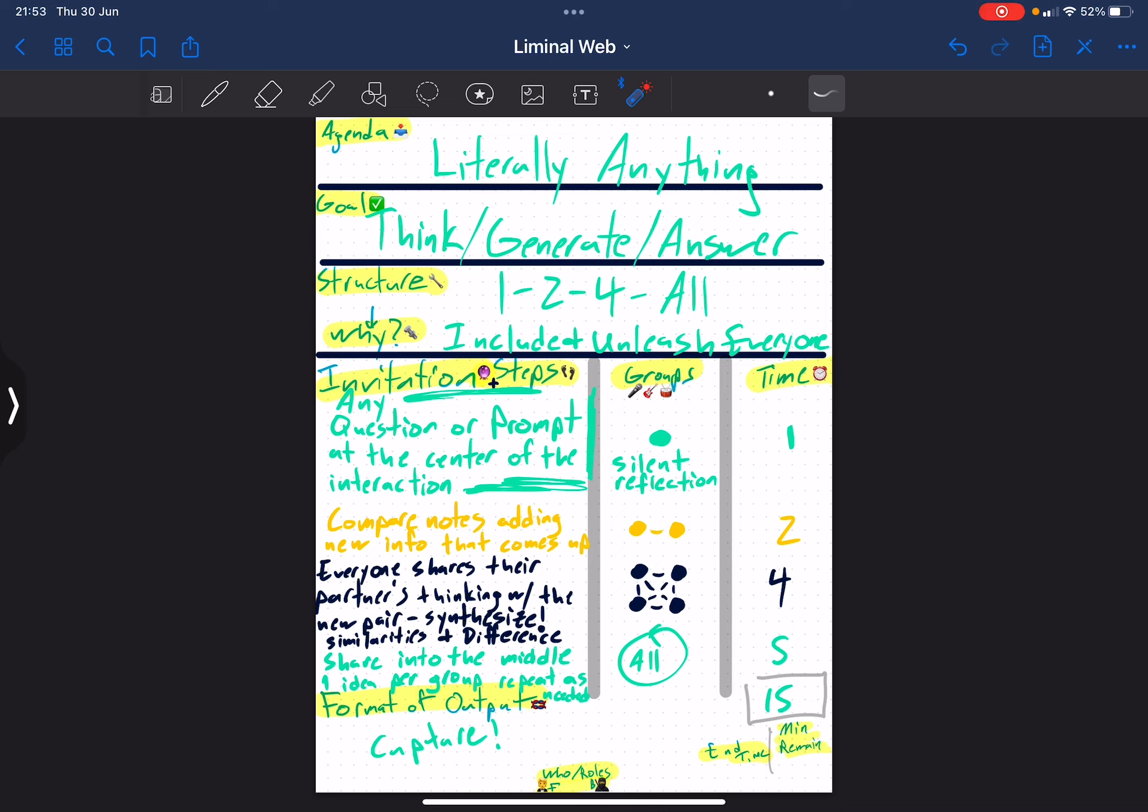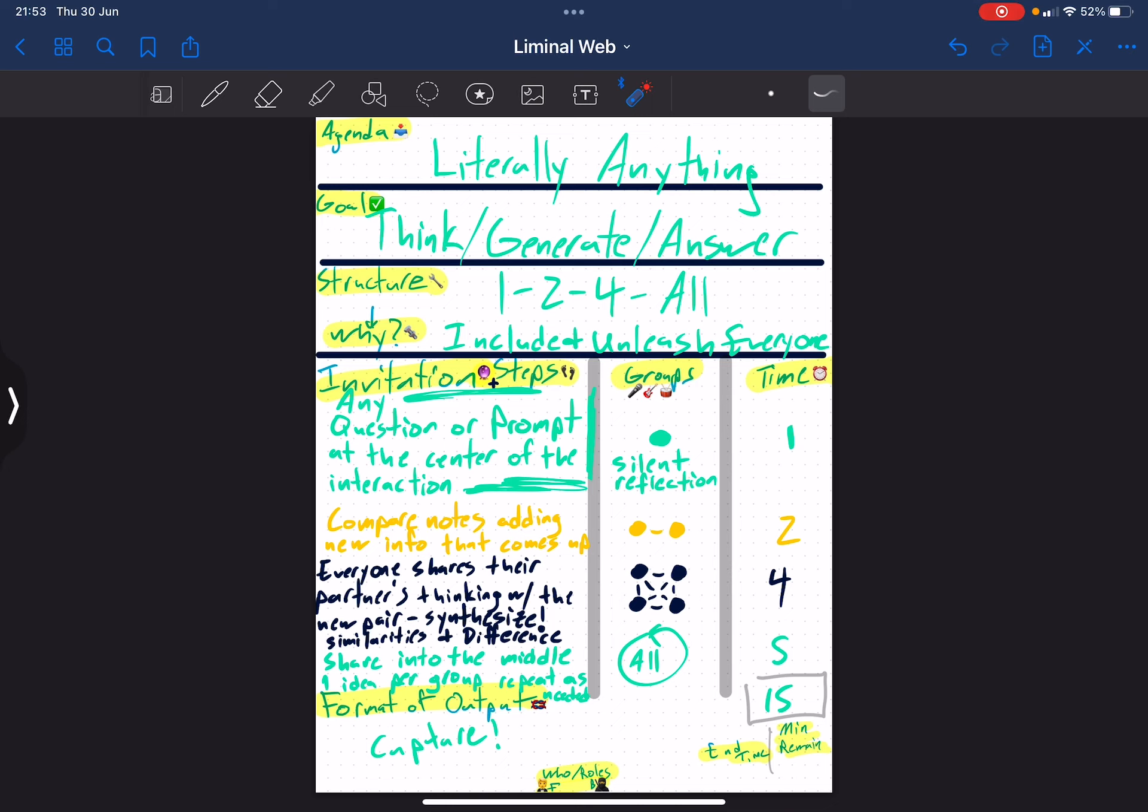After that, we move into groups of four. Rather than everyone regurgitating the thing that they just told this other person and boring this other person to death, take the opportunity to share your partner's thinking with this new group.